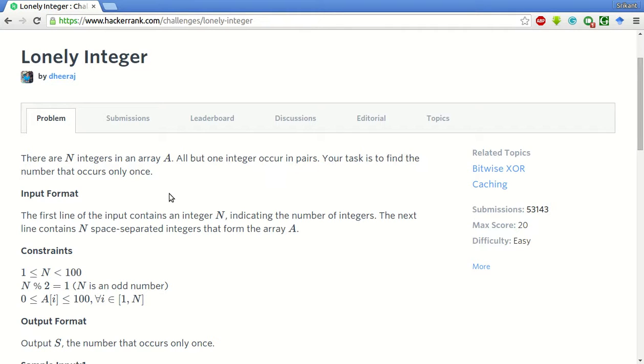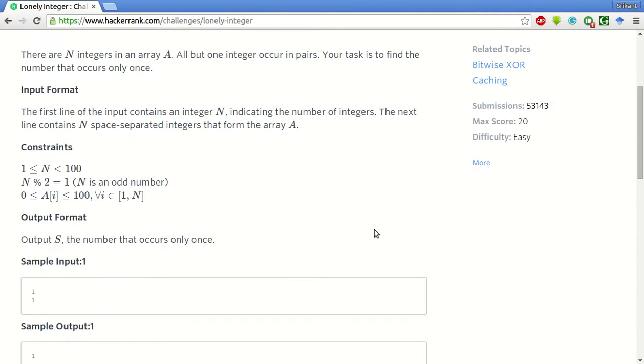As the question says, every other number which is there in the array exists as a pair. Only one number is there which is lonely, that occurs once.